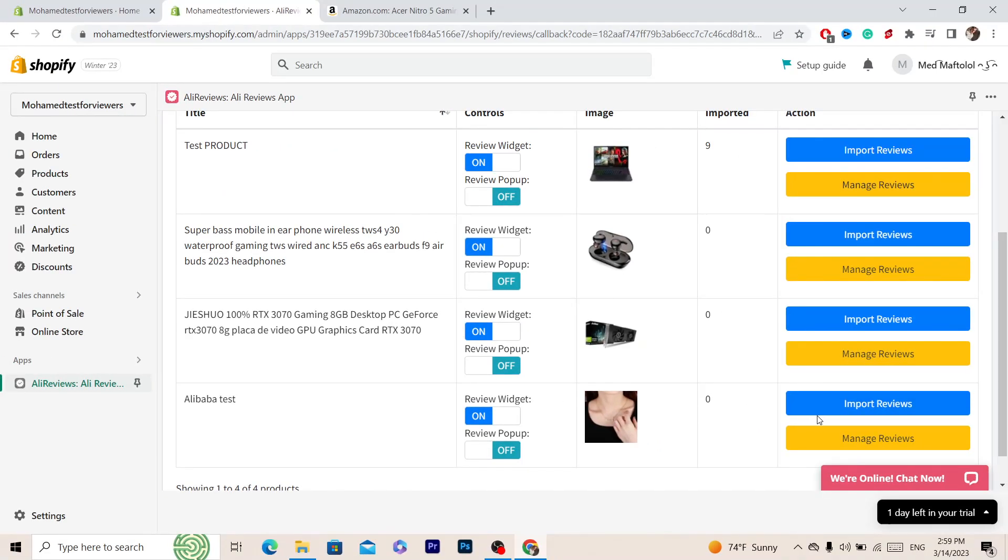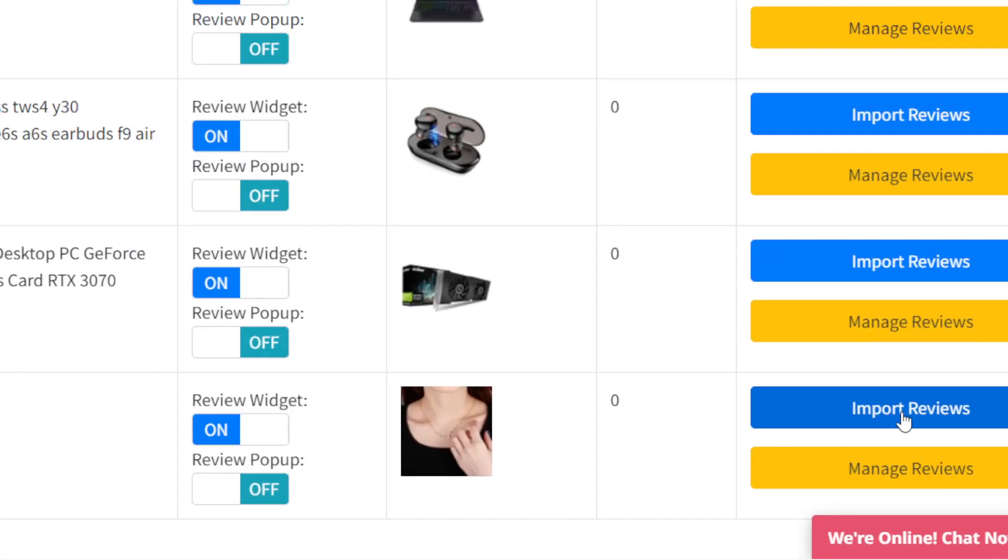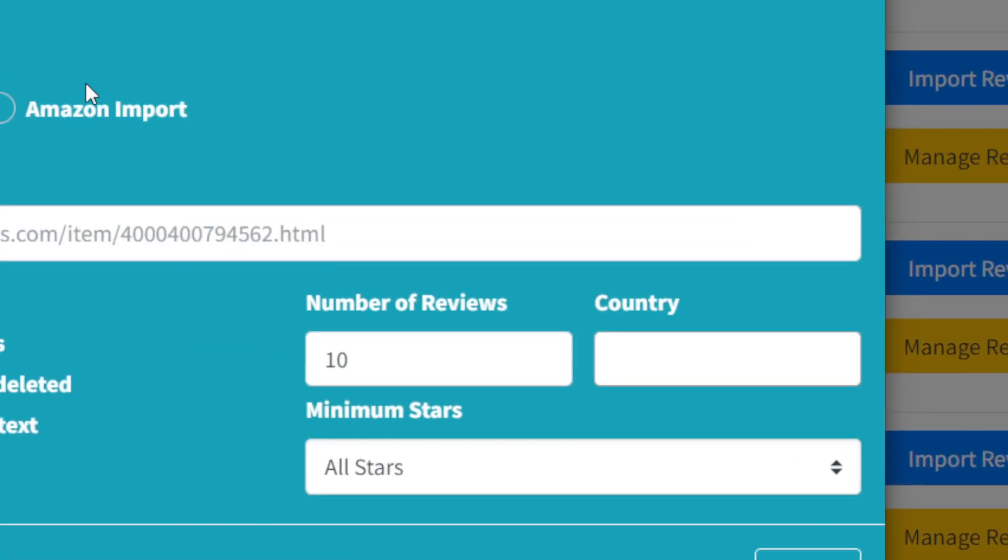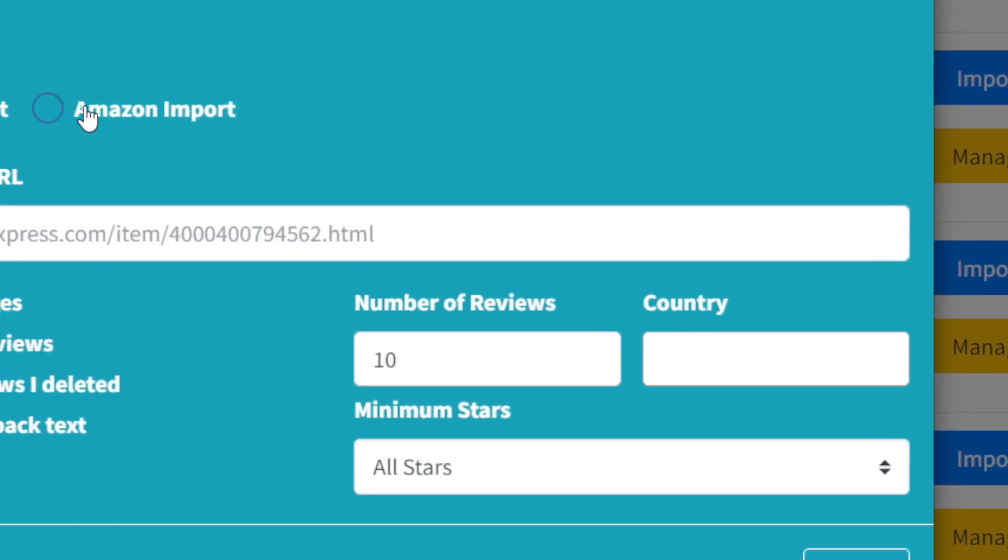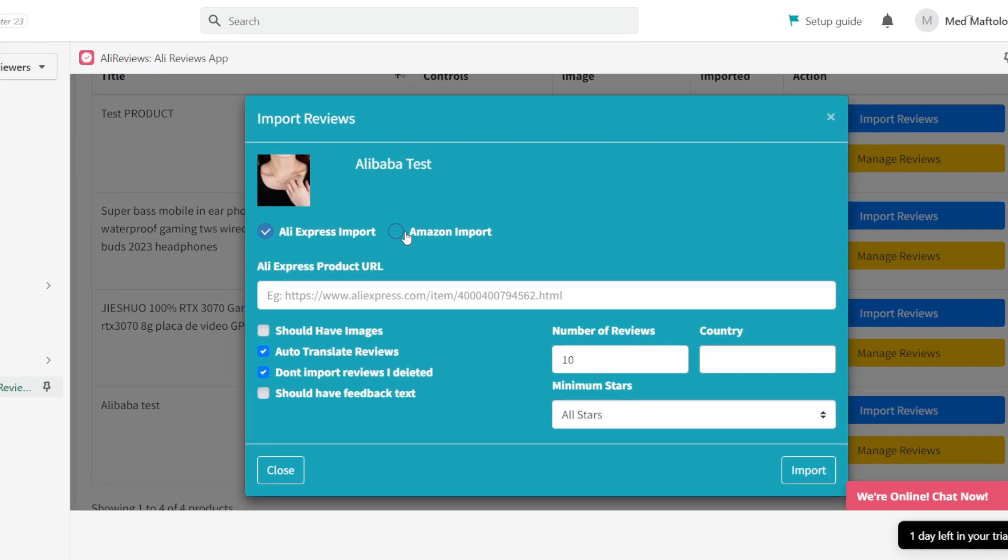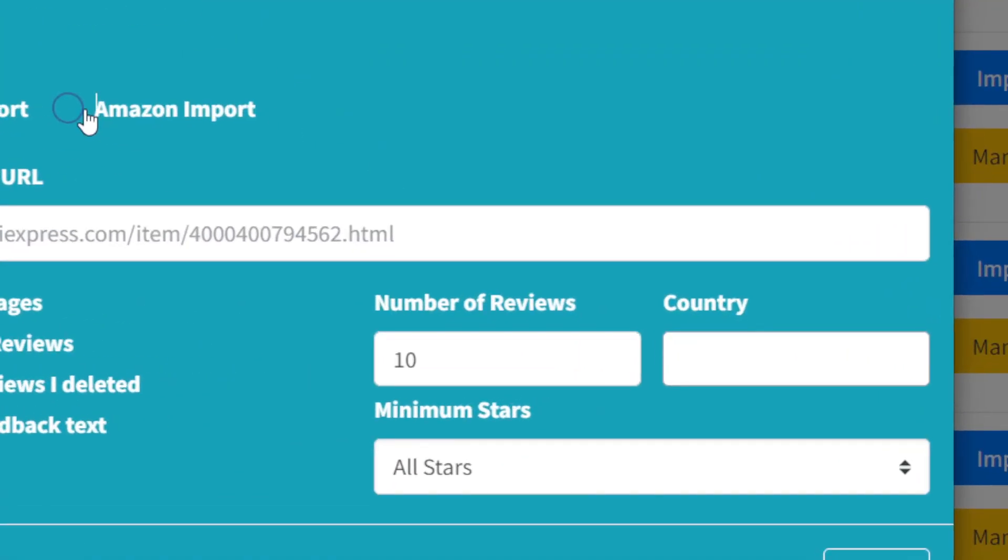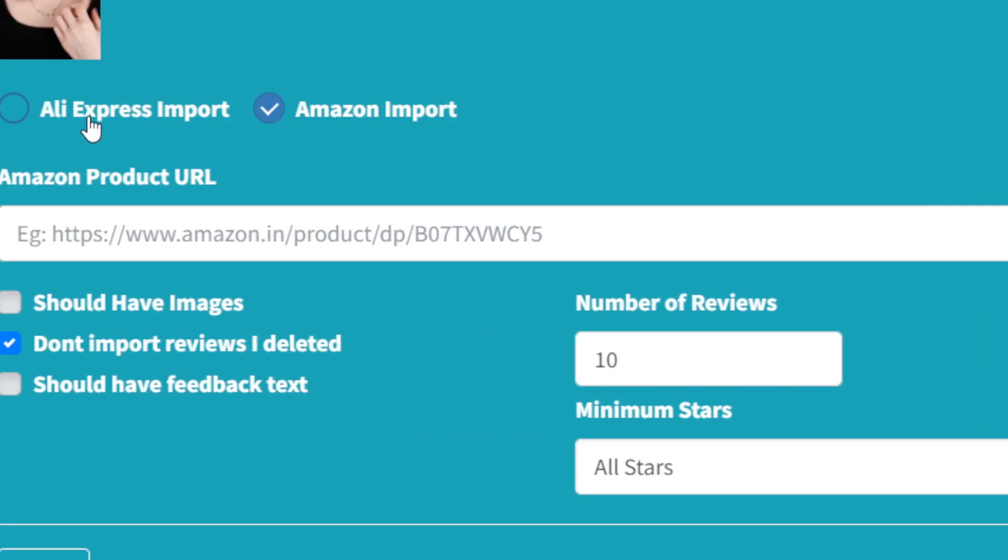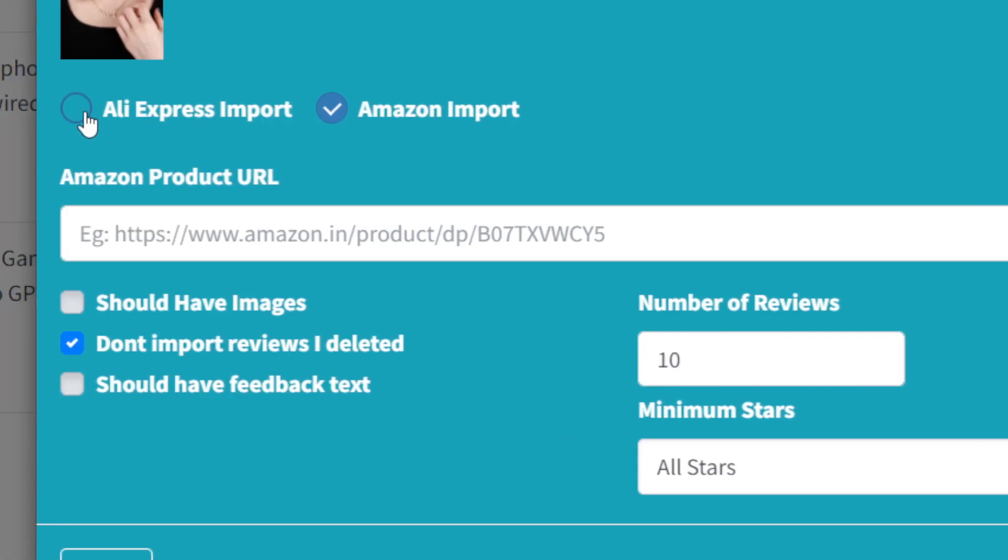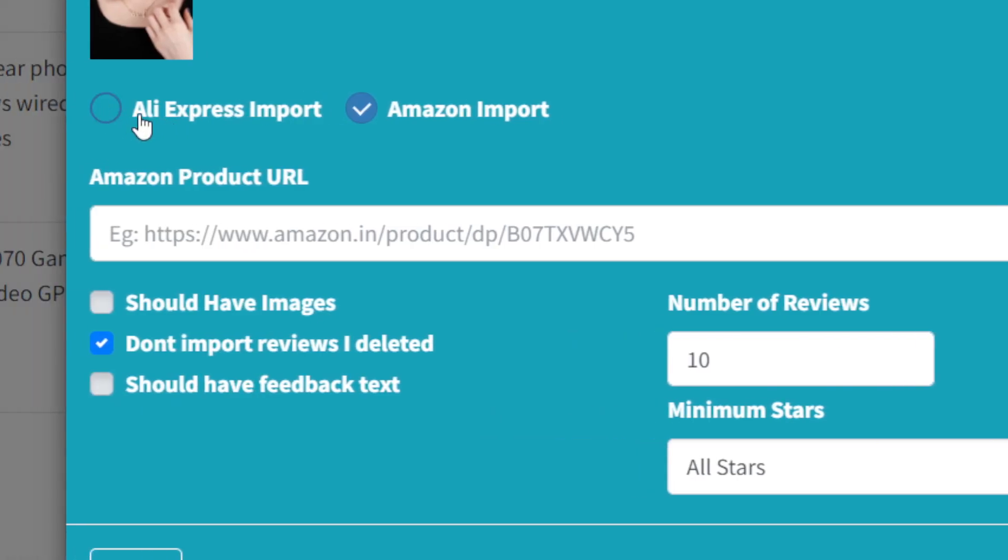Next you want to click on Import Reviews, and here you have to select Amazon Import. You can also add AliExpress reviews if you want, but for now we are going to add Amazon products.